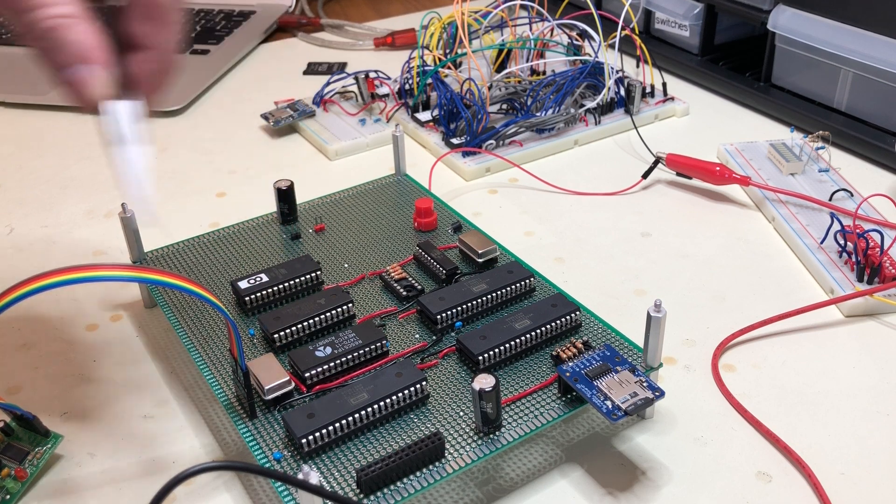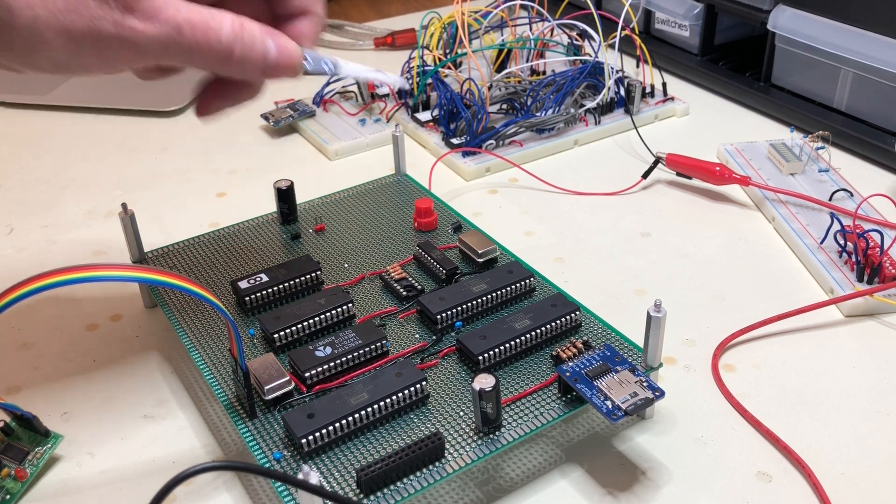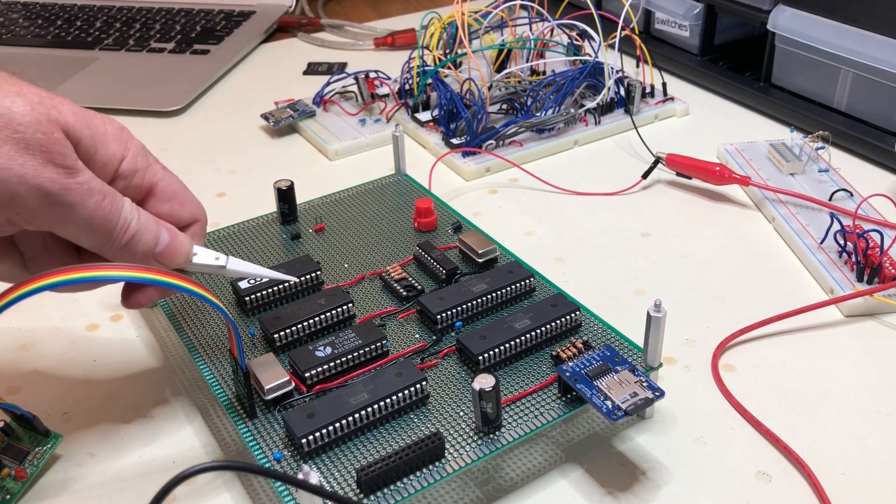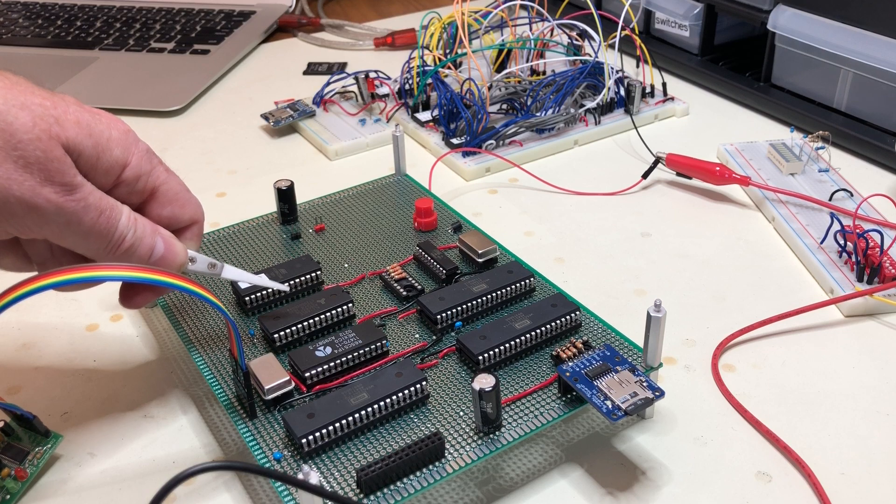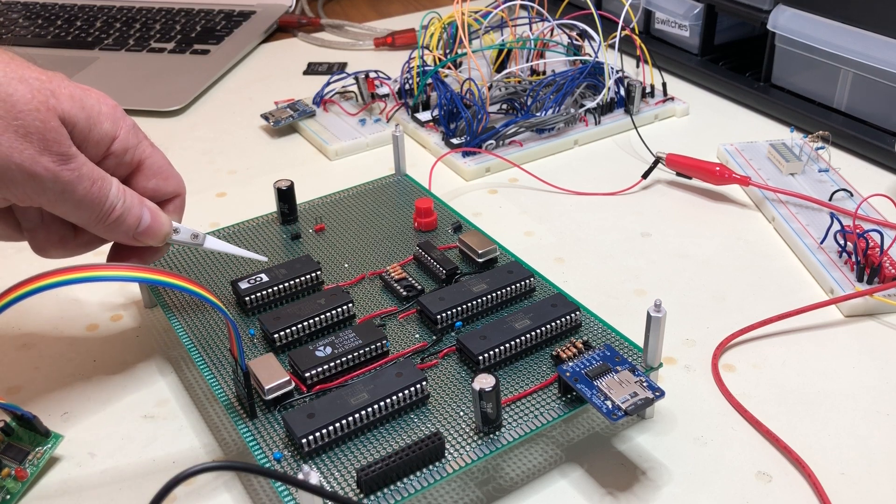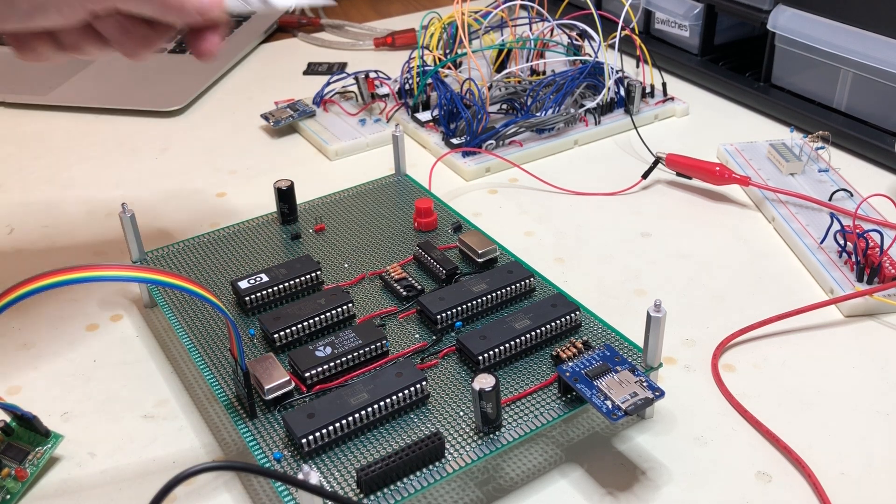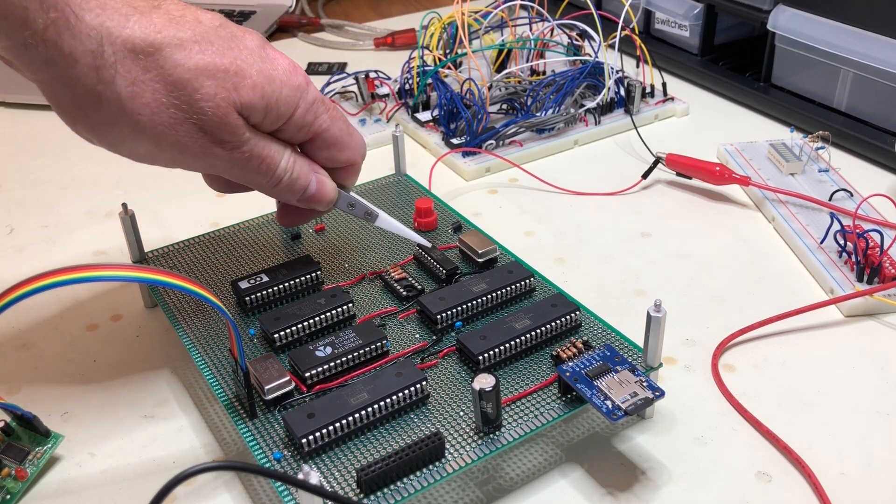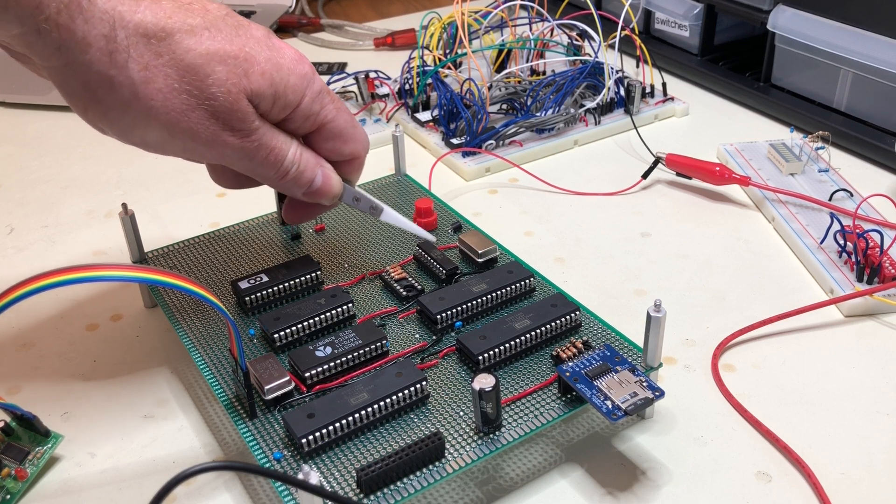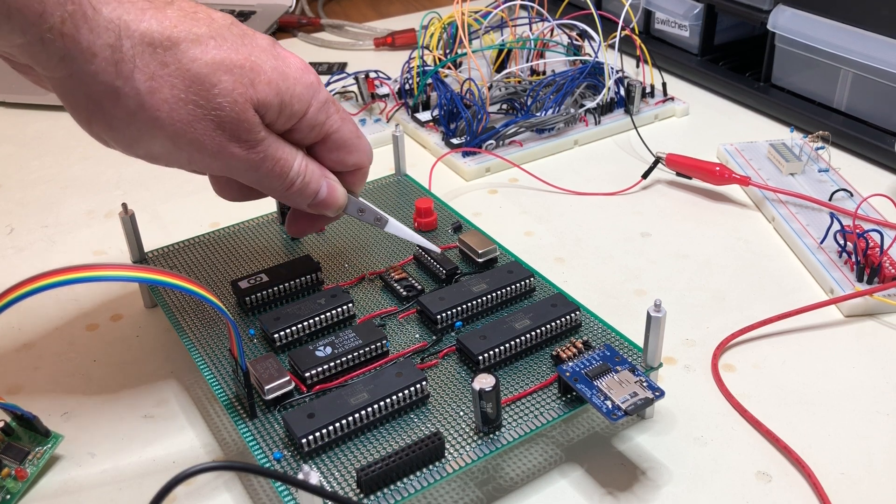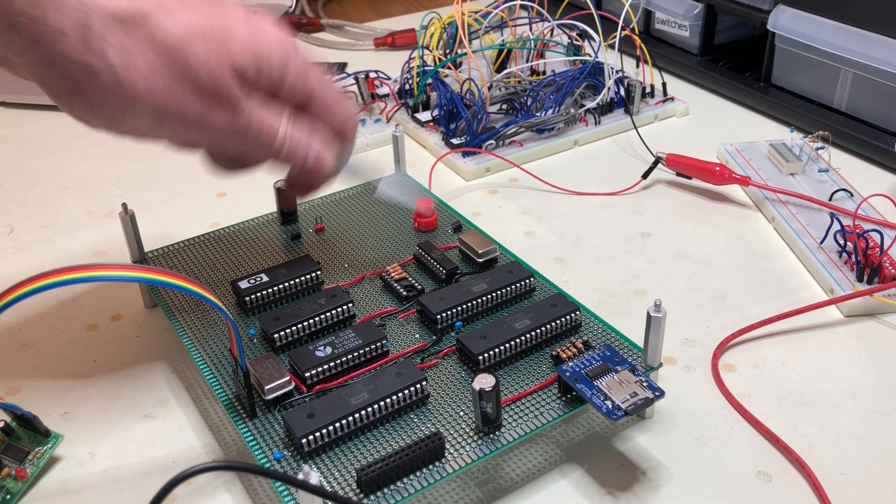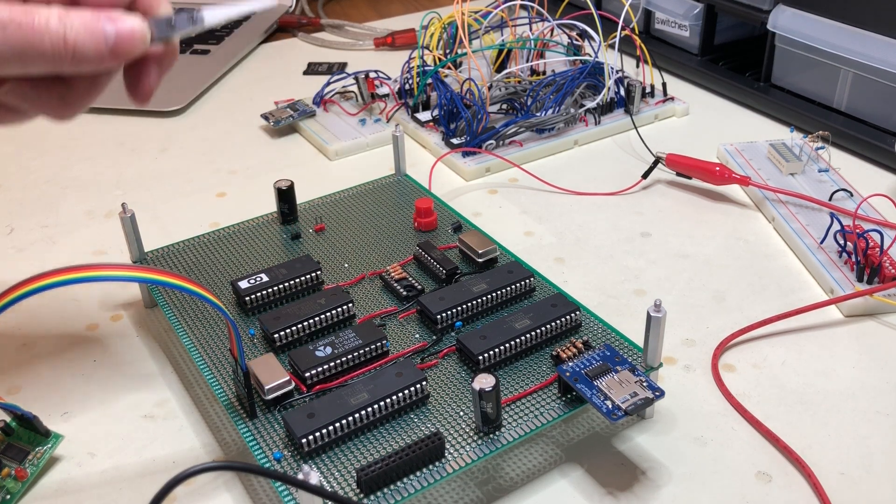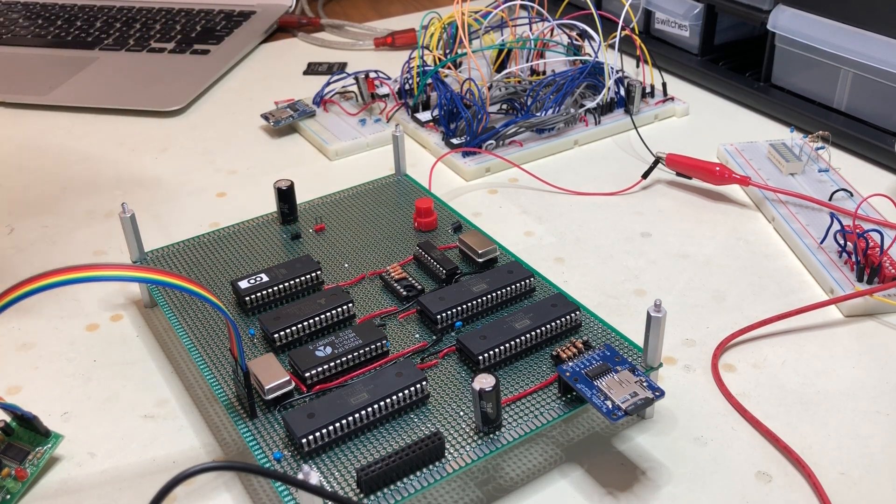This is 32K of static RAM and 32K of EEPROM space. And then this is the generic array logic programmable logic device that implements the memory decoding. In comparison to the older board over there, it's largely compatible but slightly different.